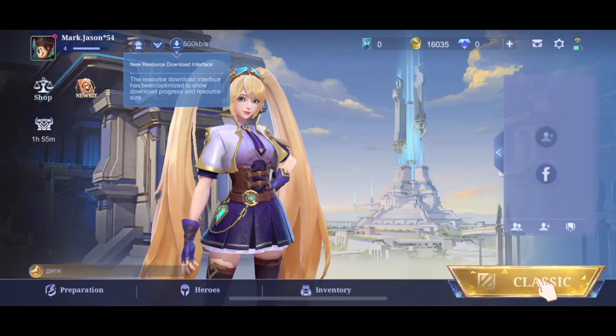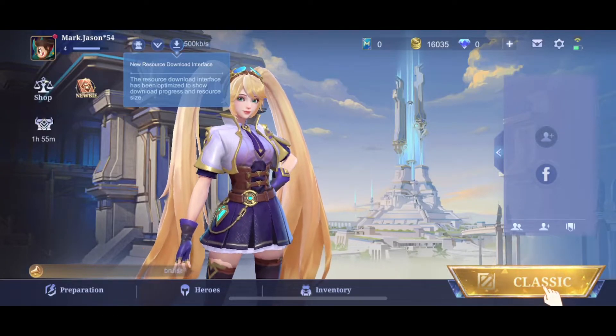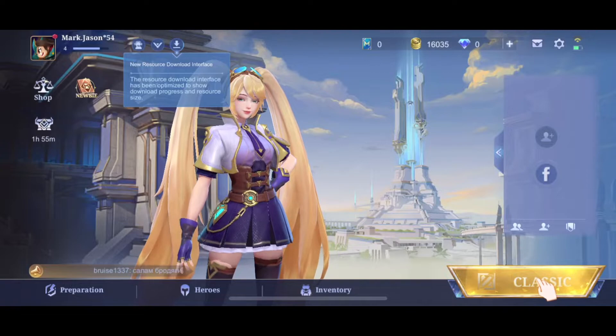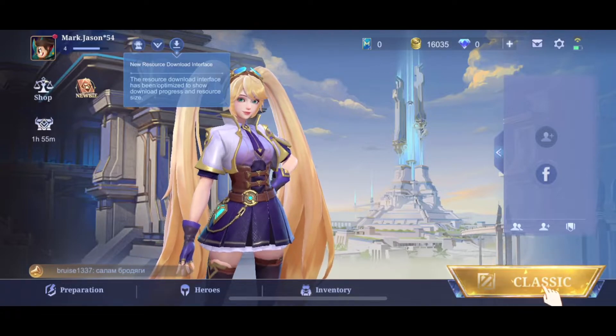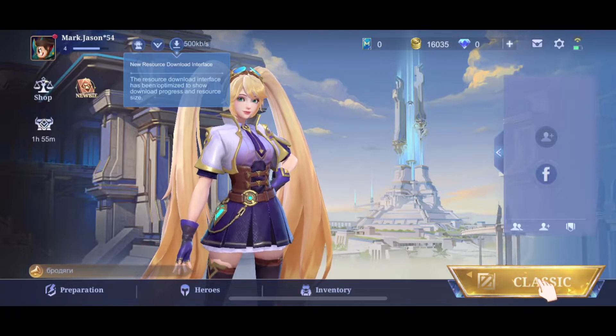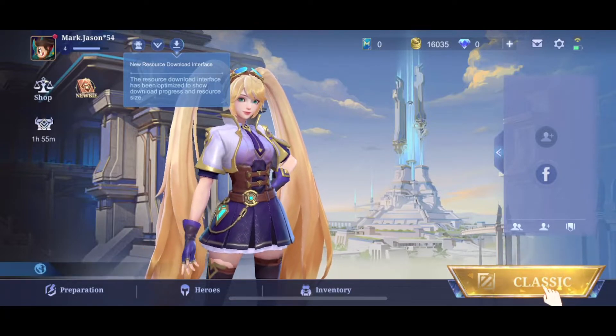Hey guys, in this video I will show you how you can block someone in Mobile Legends. It's quite easy and straightforward, so without further ado, let's get started.